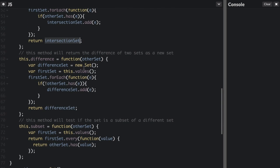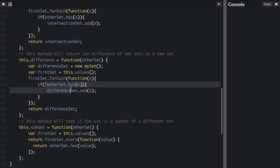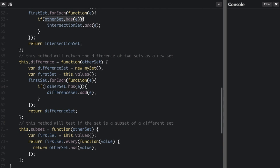Next is `difference` — the difference between the sets, meaning all items that are in one set but not the other. We create a new differenceSet and get the values of the first set. This is very similar to intersection: we go through each value in the first set, but now we use the not operator (!) to see if the value is NOT in the other set. If it's not, we add it to the differenceSet, then return it.